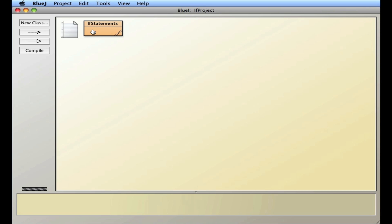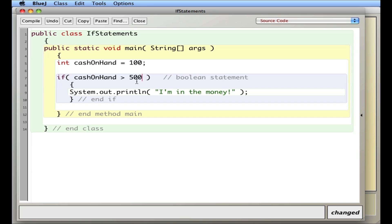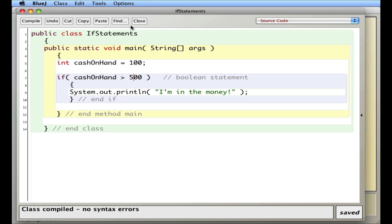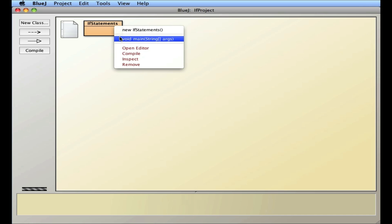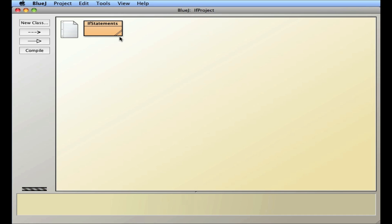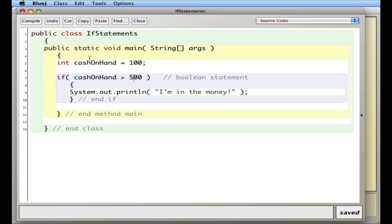If I go in and change this to 500: is 100 greater than 500? That would be a false statement, so this should not execute. Compile, and nothing happens — which is correct because this was false. The line inside the curly braces did not execute, and there's nothing else afterwards.